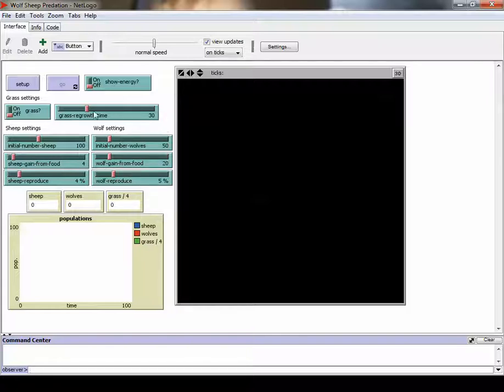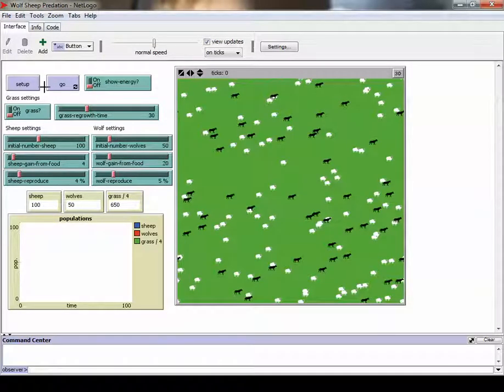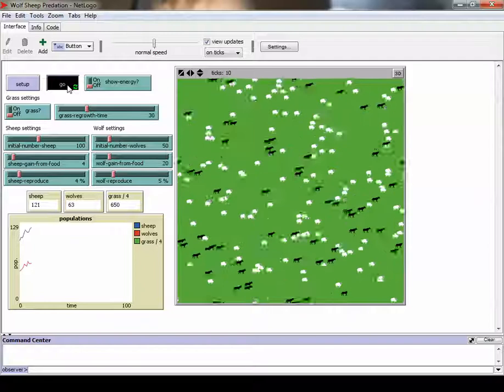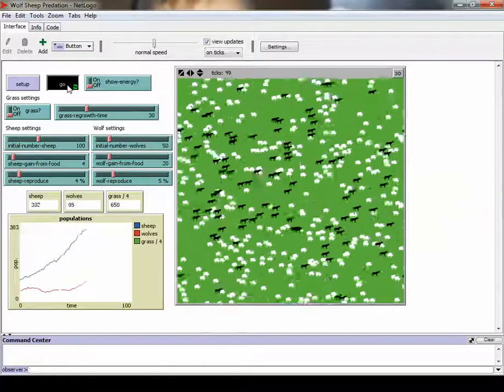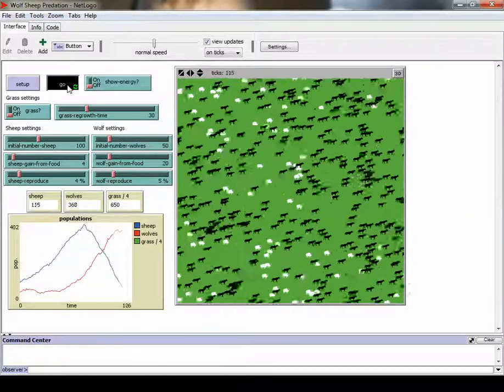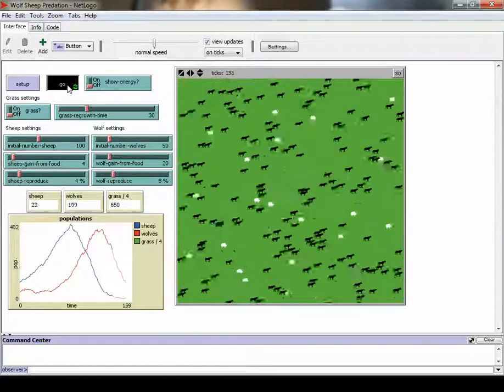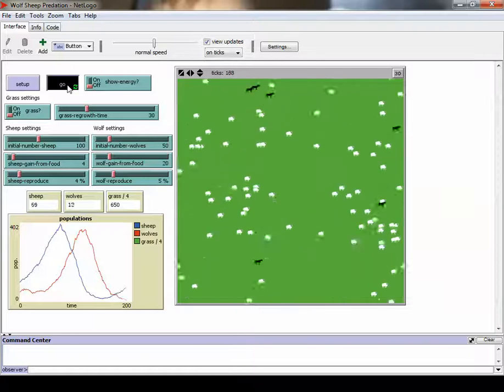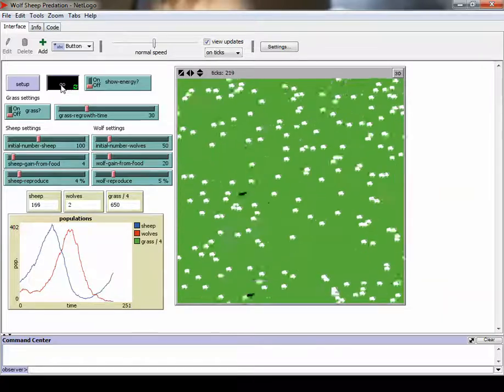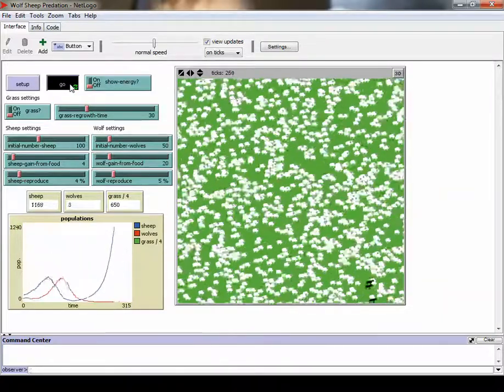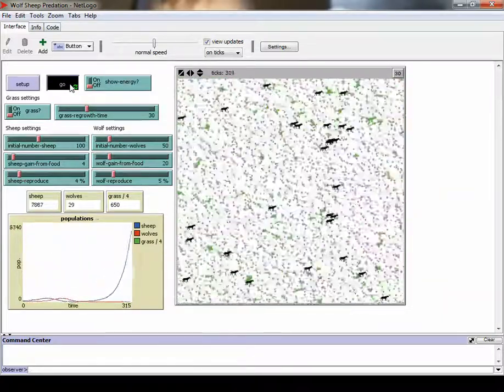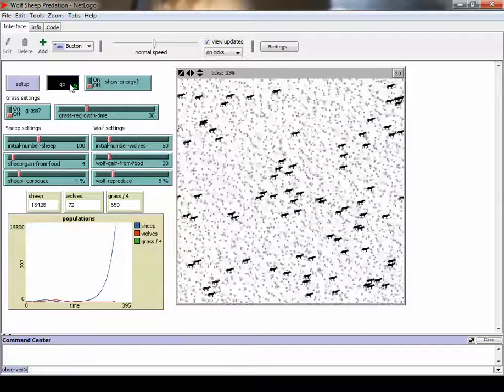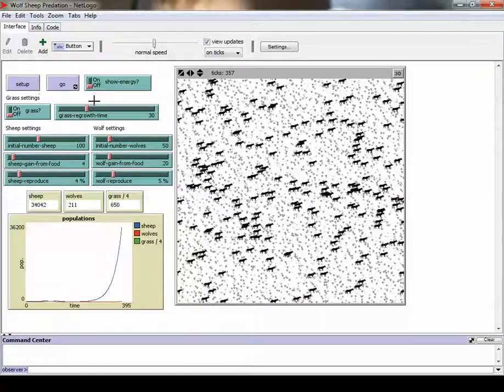When you have the setups the way you want, you would press this setup button, and then it would get the simulation ready. And then you can hit go, and you can run the simulation. This is basically simulating an ecosystem of wolves and sheep. And you can let it run, and when you're ready and satisfied, you can just hit stop. You get the idea, okay?